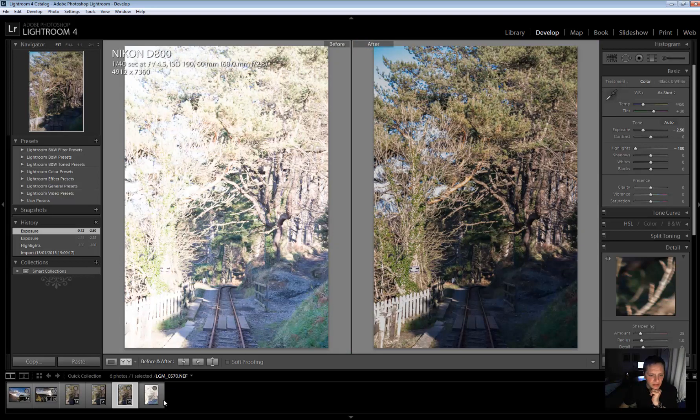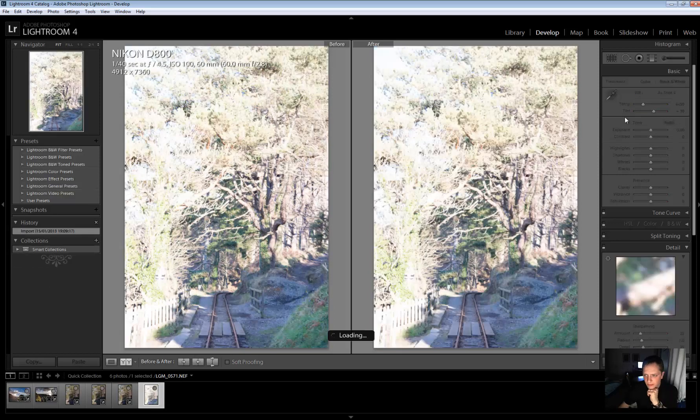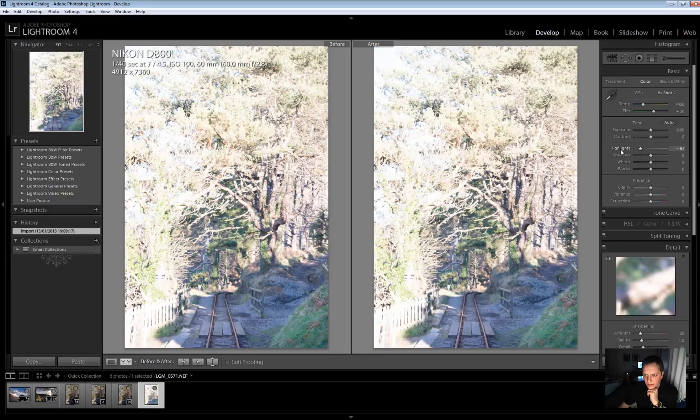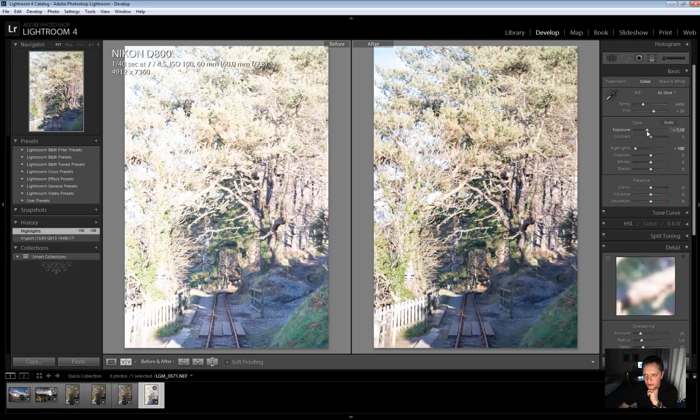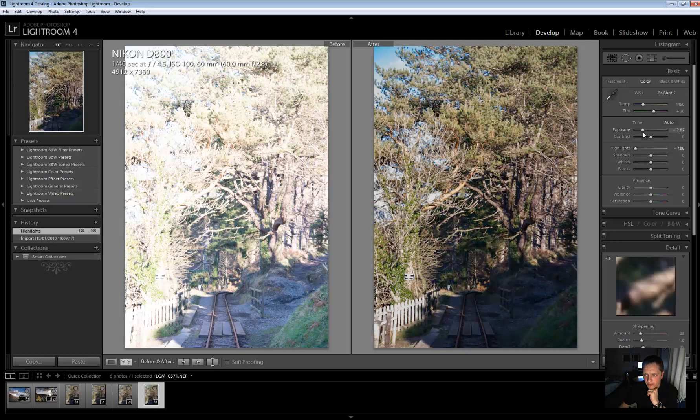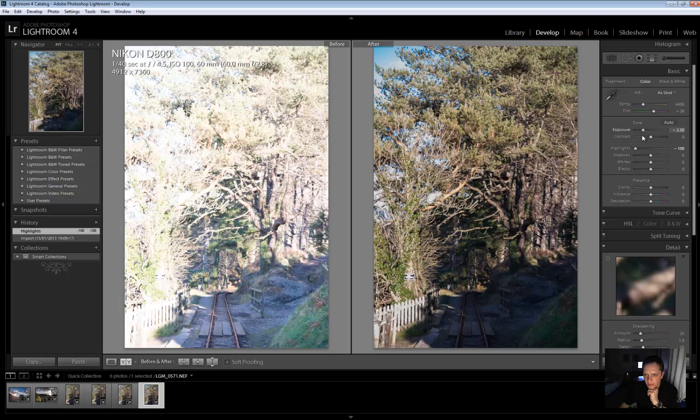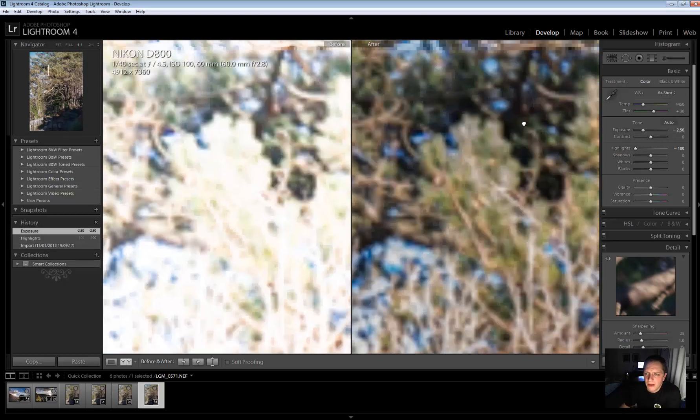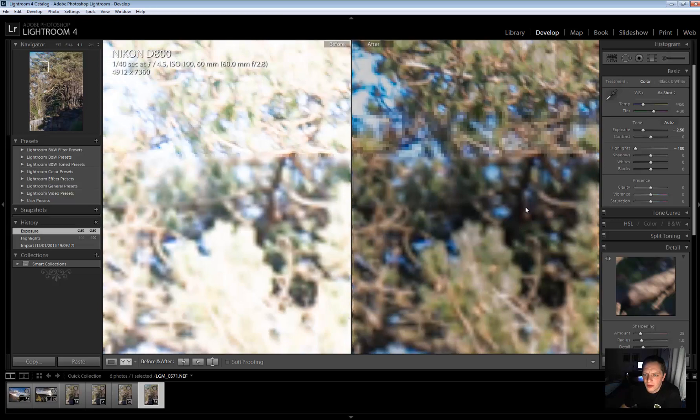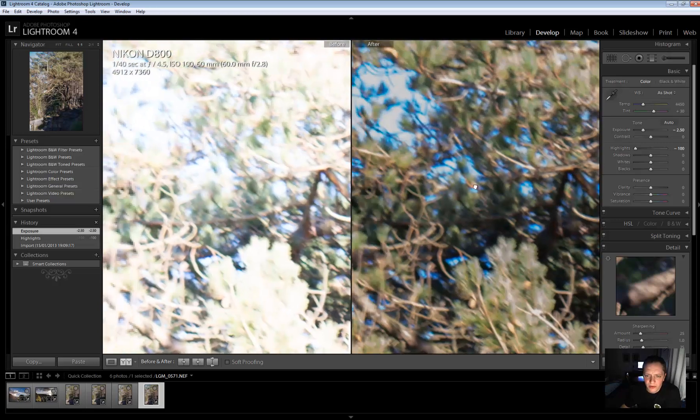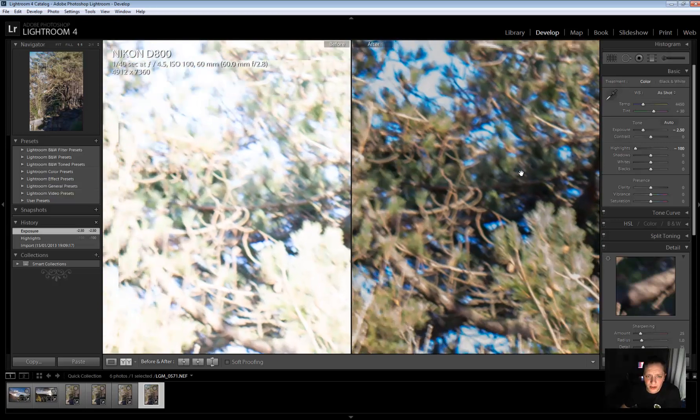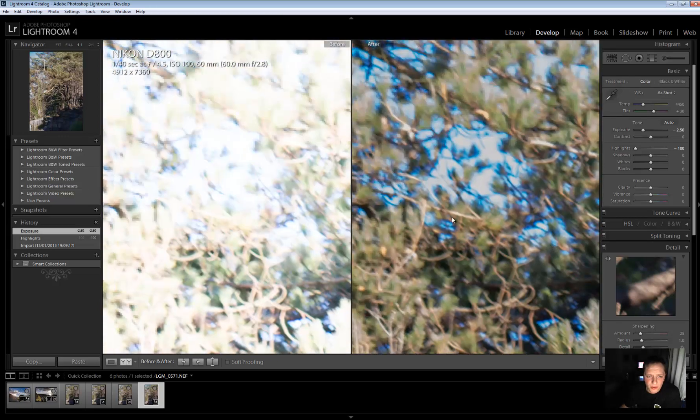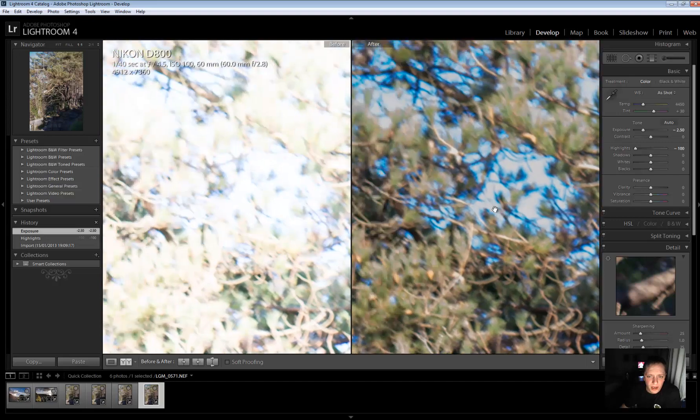Let's have a look at the 14-bit now. So, right. We'll do the same two and a half part. Right. Okay. So same here. Dropped the exposure by two and a half stops. And it's pretty much recovered everything.